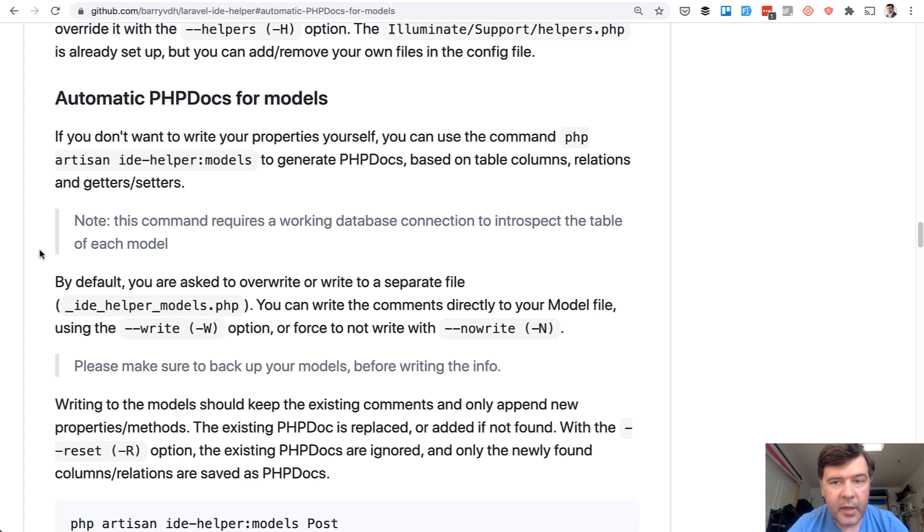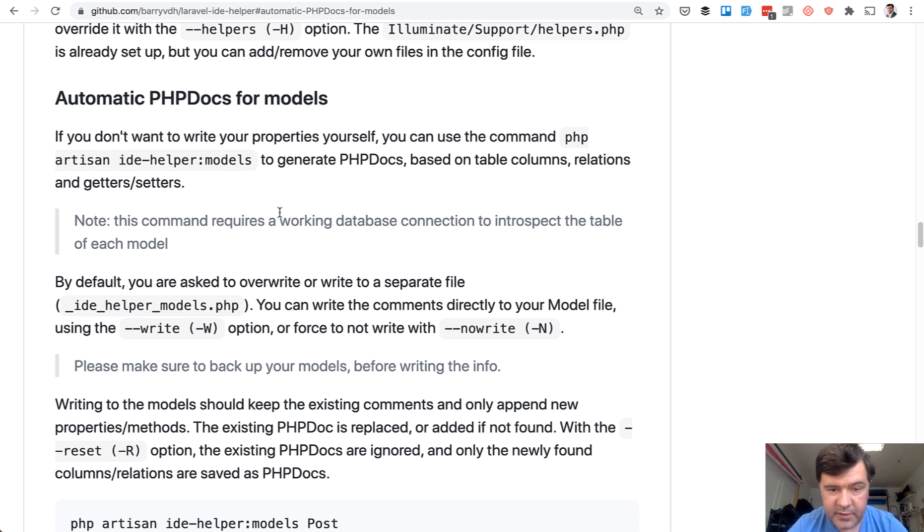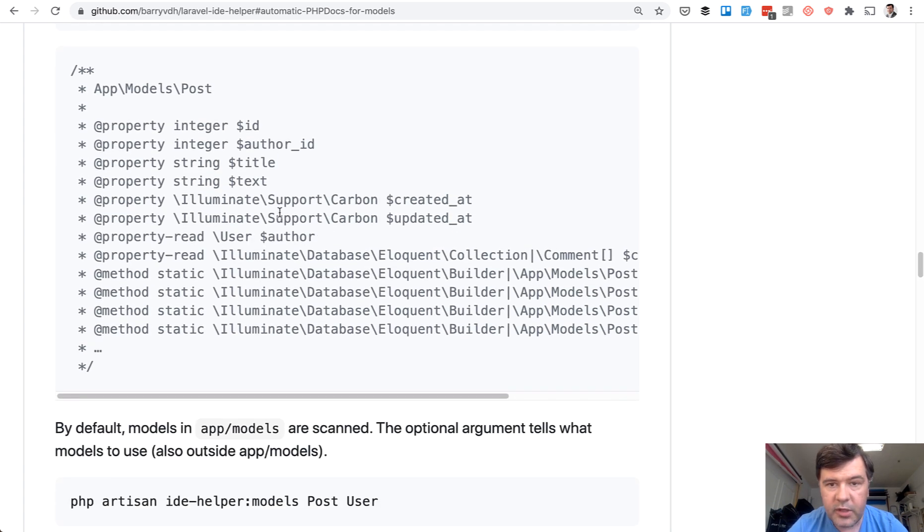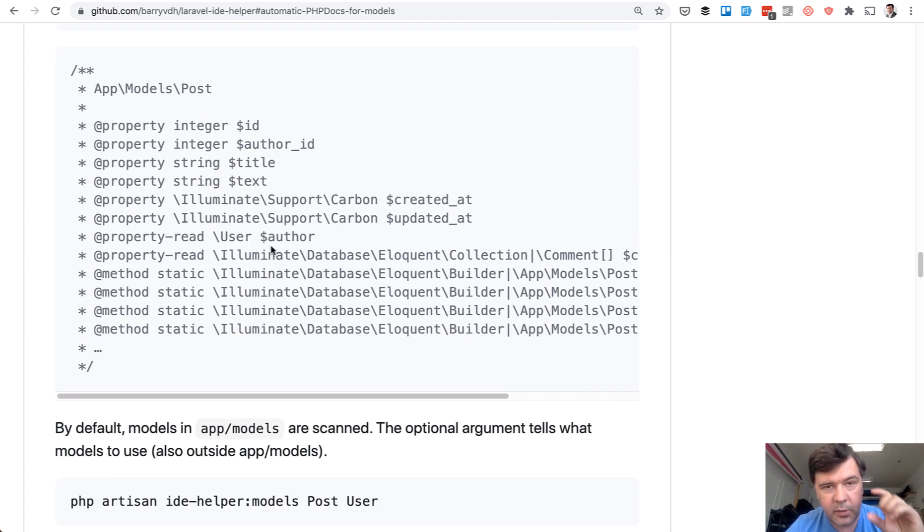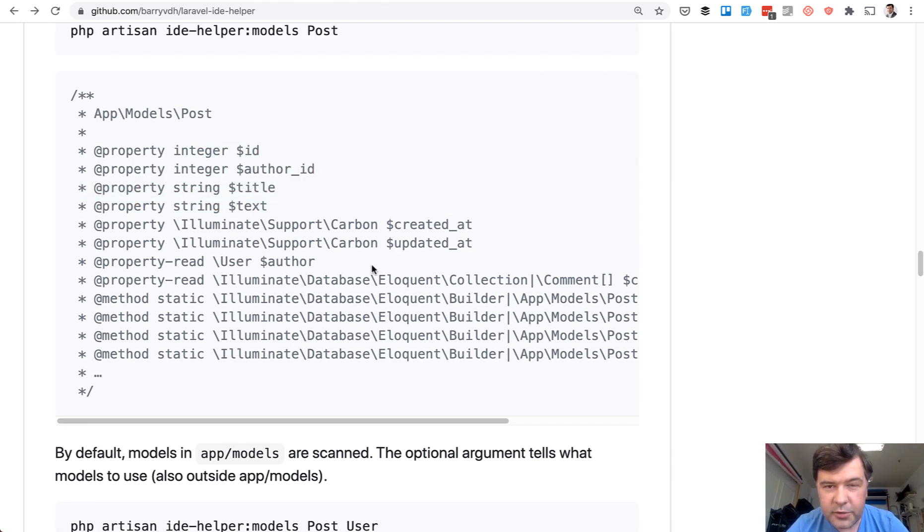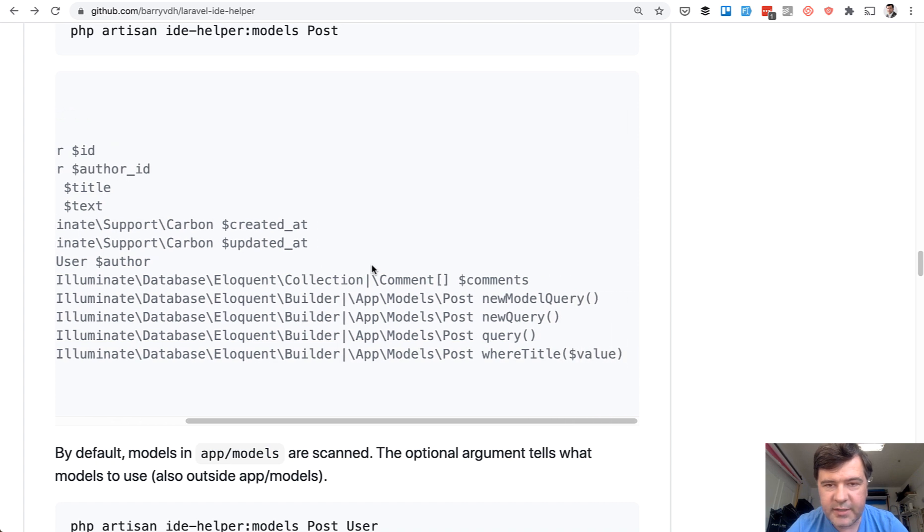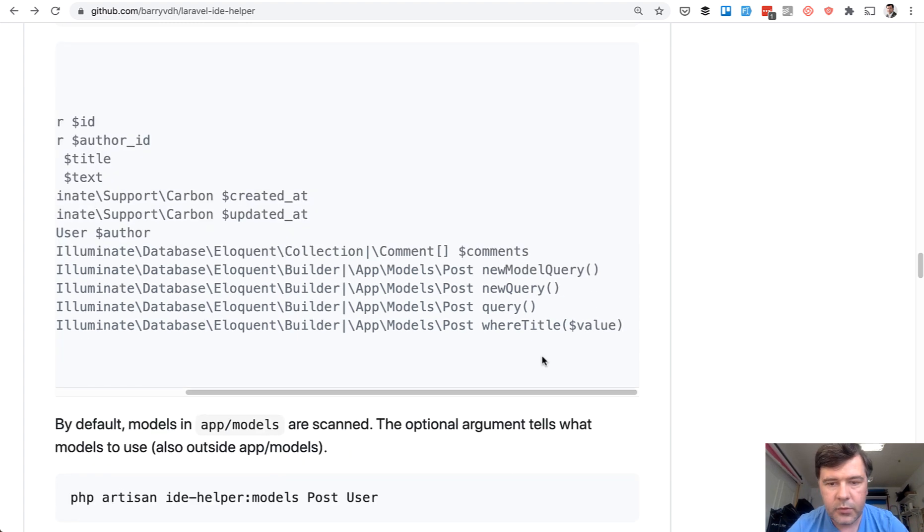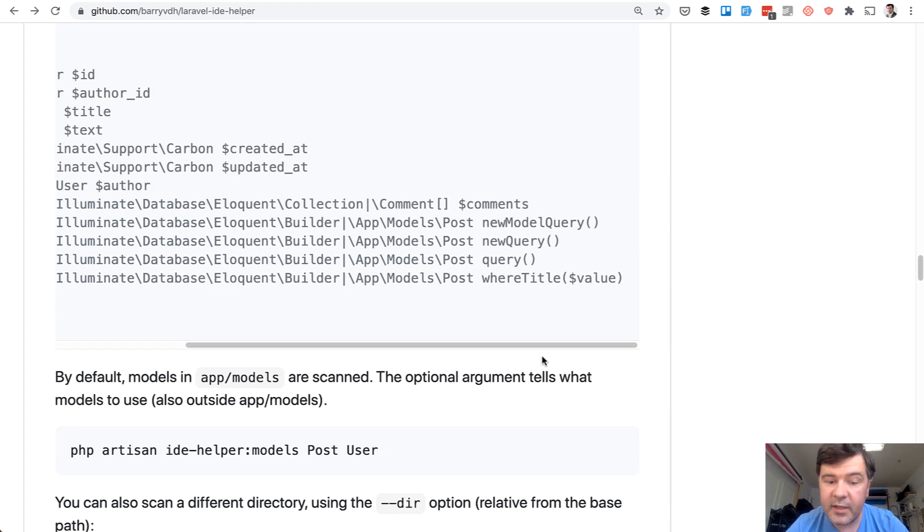Let's get back to the documentation and we're interested in PHPDocs for models specifically. And down below is an example of what would be generated on top of the model class. So here are the properties of that model. But also it generates some additional stuff which I don't really like, which is queries and where titles like magic methods of where something. So we can disable that.